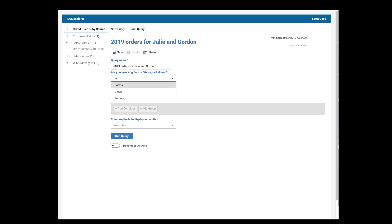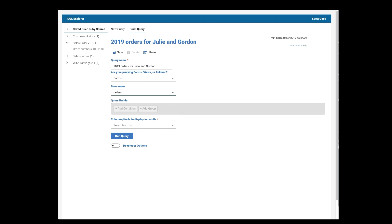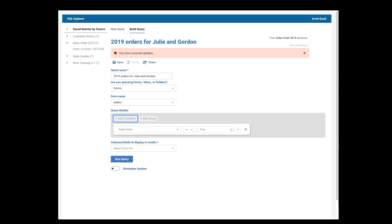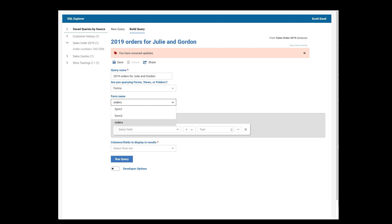I'm going to query forms, but I could do views or folders in the database. And the form that I care about is one called Orders. First thing I'm going to do is add a condition. And right here, I can select Fields. These are fields that are in that Orders form. And you can tell that because if I change forms here, what you'll see is that I get a very different list of fields.